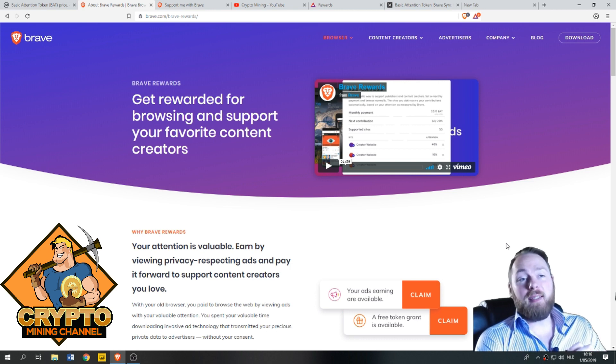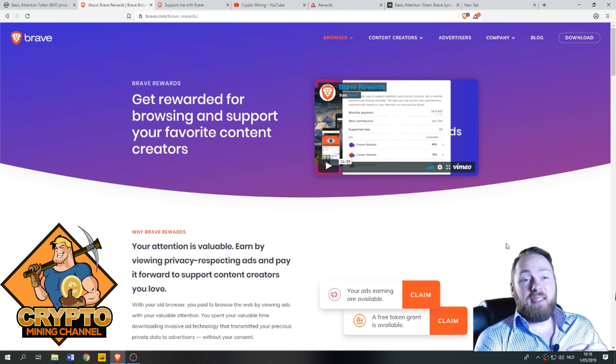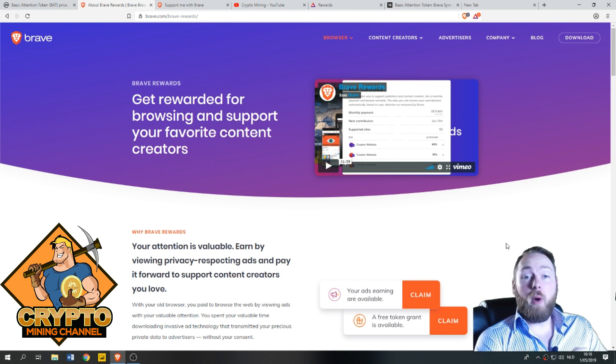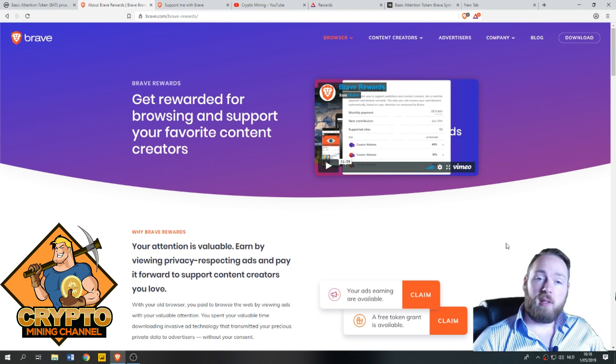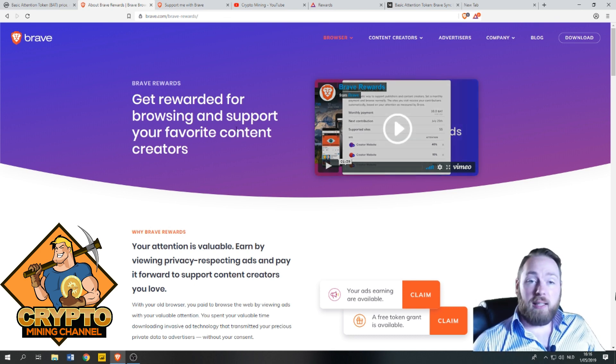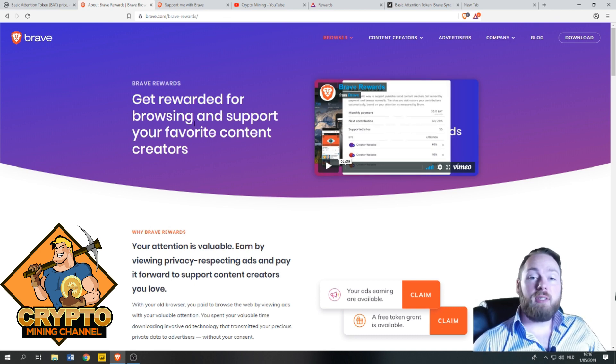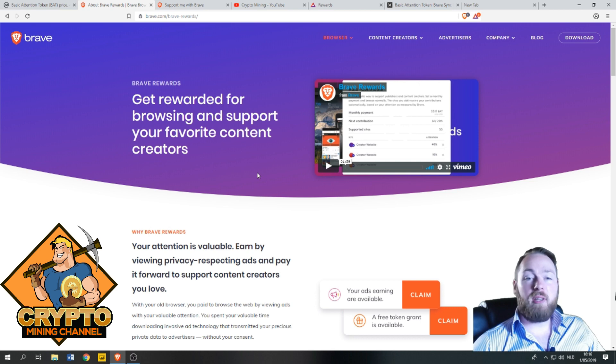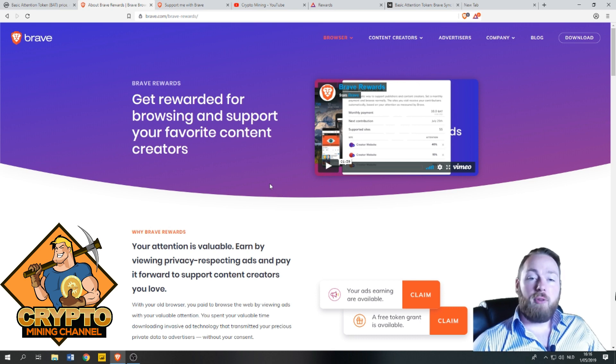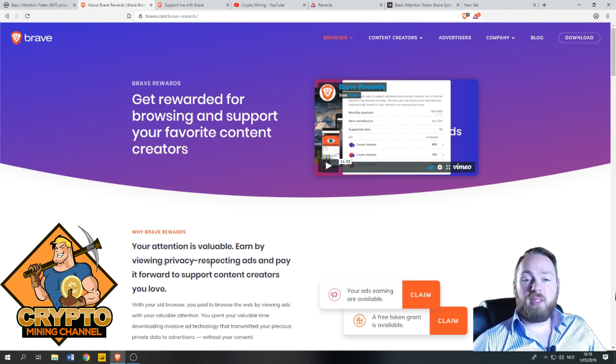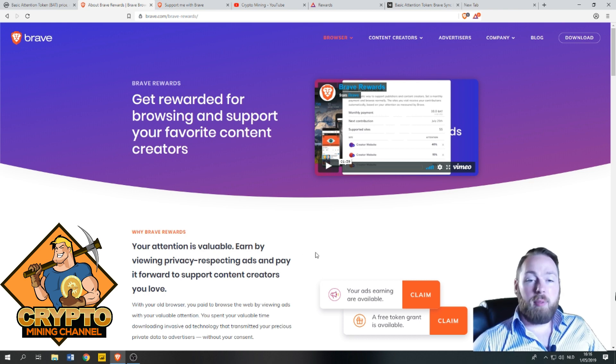As it says here, get rewards for browsing and support your favorite content creators. Your attention is valuable. Earn by viewing privacy-respecting ads and get paid to support content creators you love.